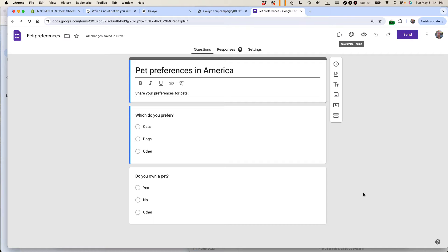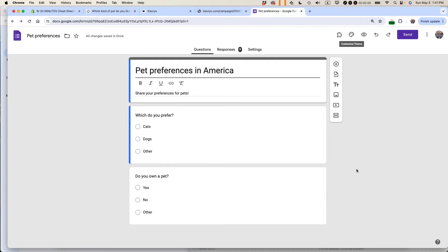This is Ian Lamont, author of Google Drive and Docs in 30 Minutes. Today I'm showing you two ways to adjust the height of a Google form embedded on a website. If this video helps, please subscribe and like the video. Let's get started.